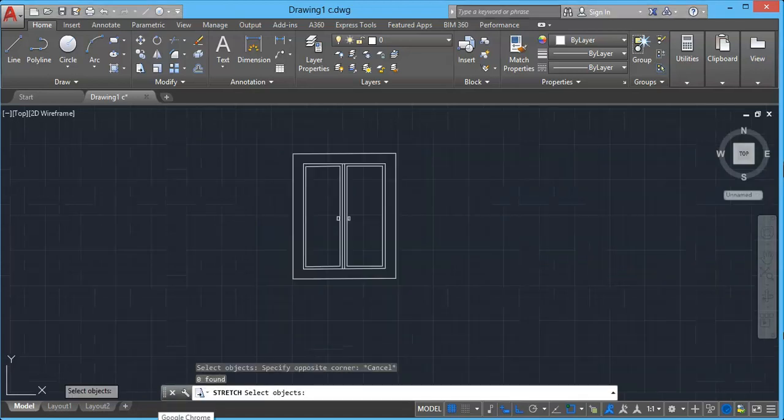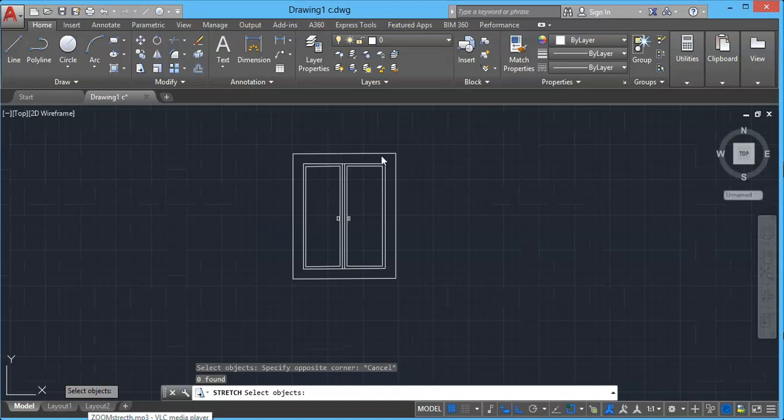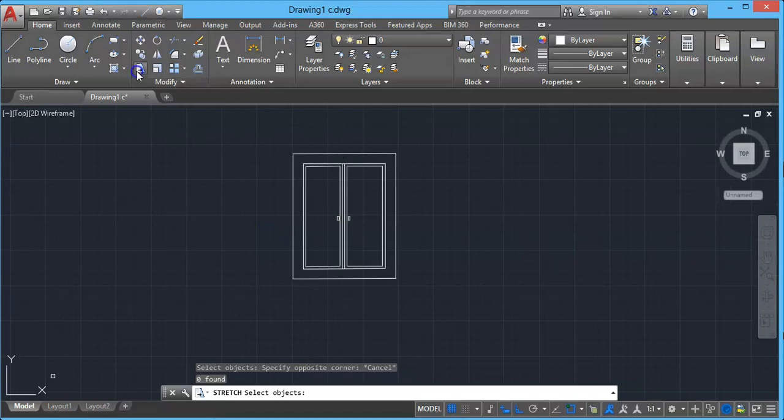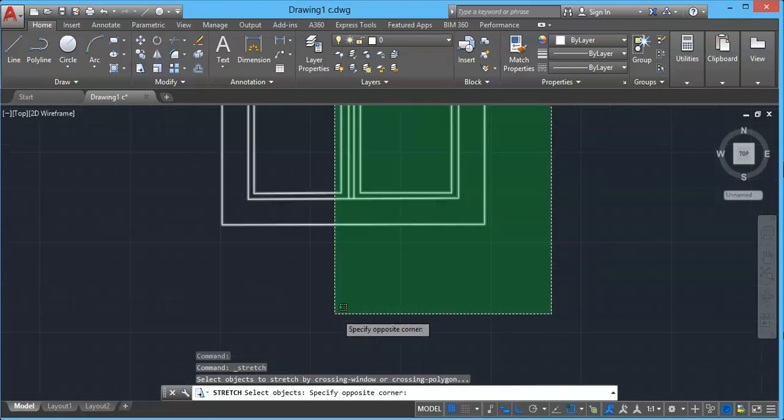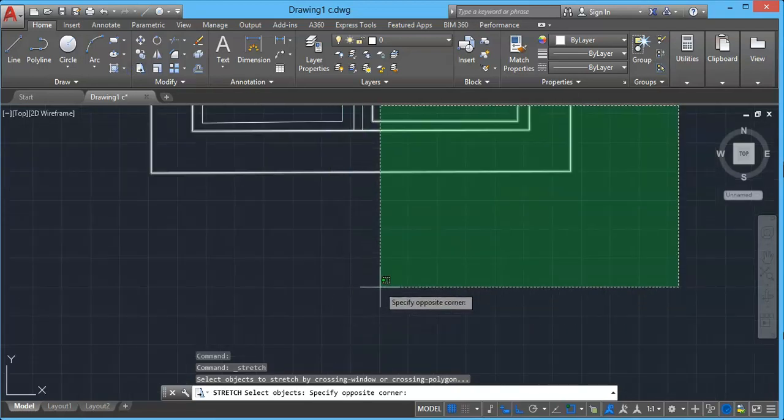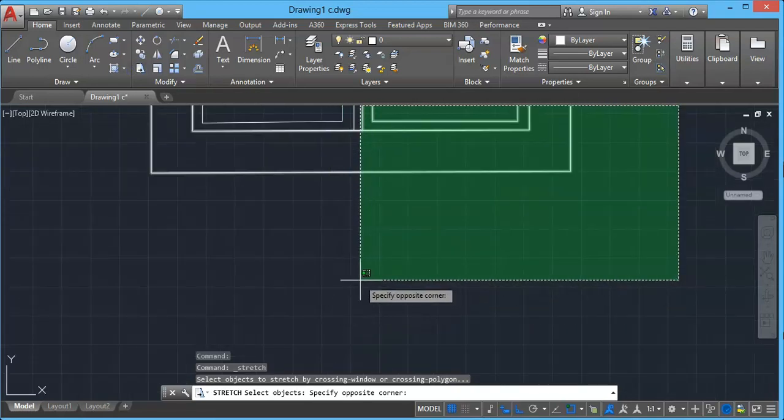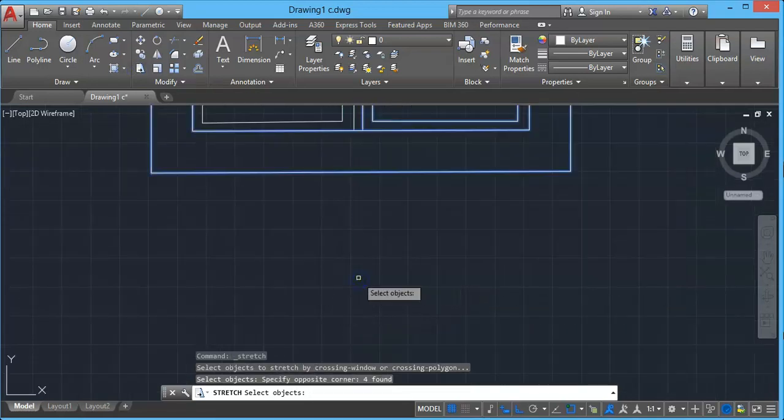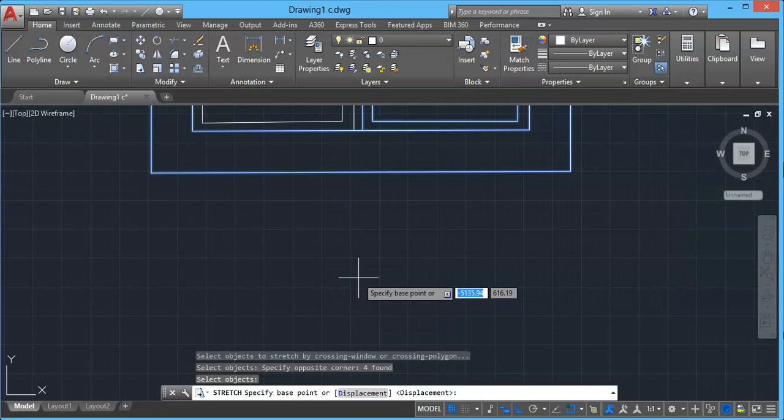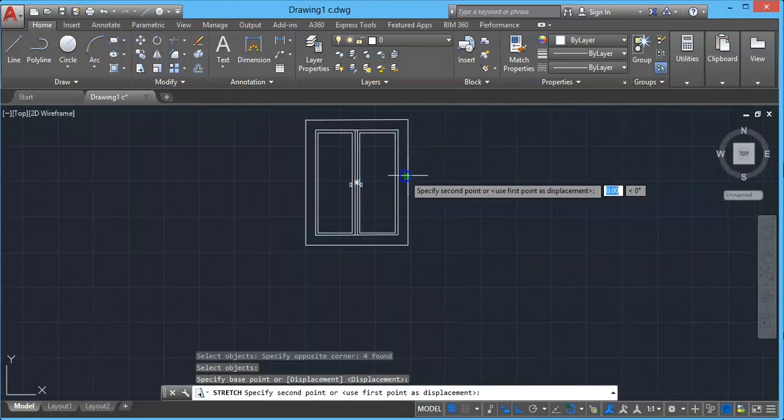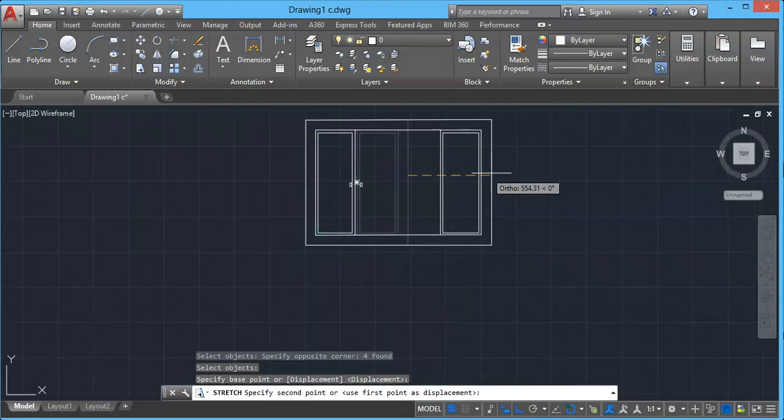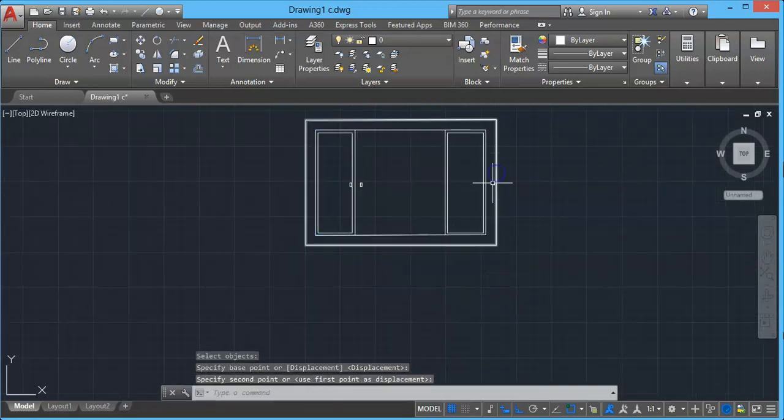Stretch can be used also as divider between object within objects. For example, select stretch and select object you want to divide and press enter. Now stretch it to some specific distance. Now you can use a line to show midpoint.